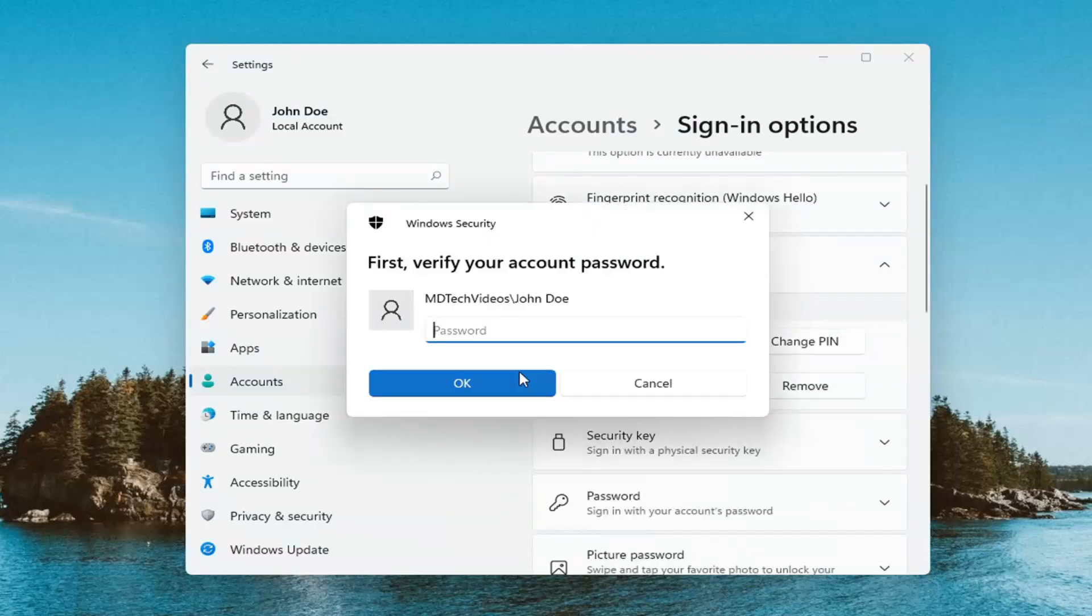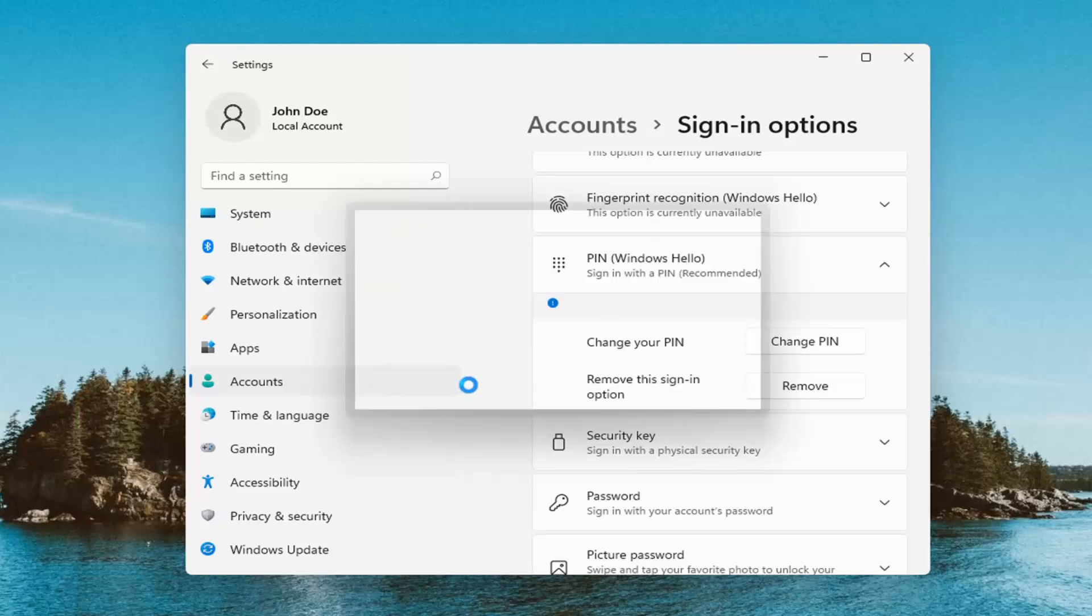Now you will have to enter in your computer password, not your PIN. Enter your computer password here and select OK.